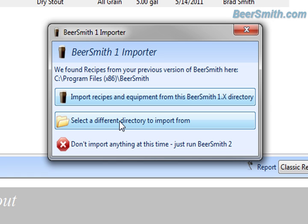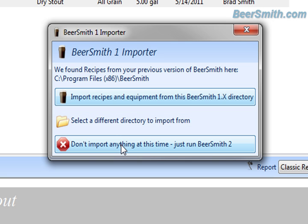I can also go here and select a different directory to import from. For example, if I've got a recipe .bsm file from Beersmith 1 somewhere else, I could import those directly from here. And of course, you can choose not to import anything.